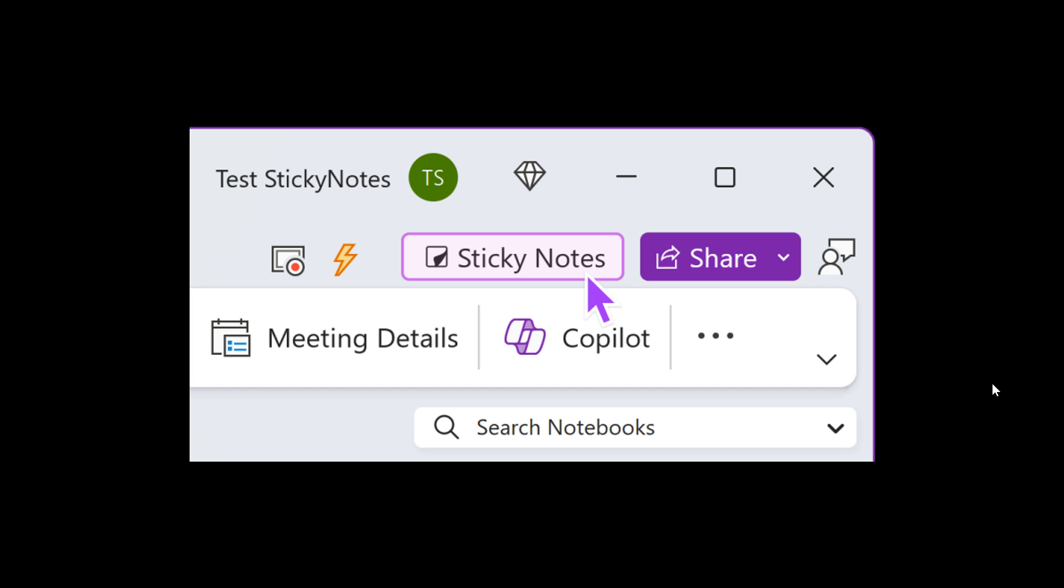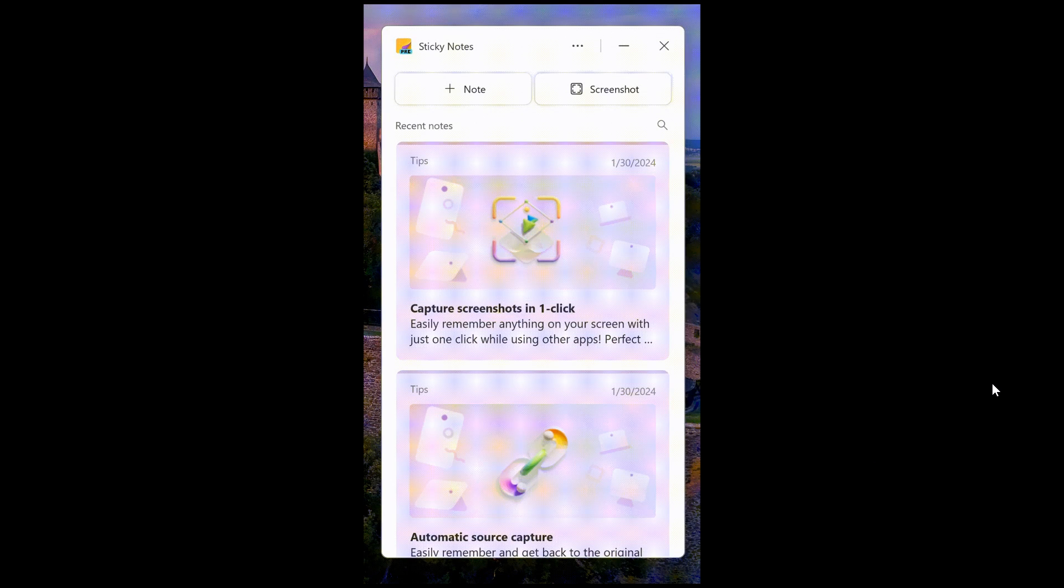But Microsoft does say that after launching the new sticky notes app, you can pin it to your taskbar. So there is a little bit of hope there. But nonetheless, I certainly hope they roll it out as a standalone app as well. Now, obviously, to ensure your notes are synced across your devices, you'll have to sign in. If you haven't already, that stands to reason.